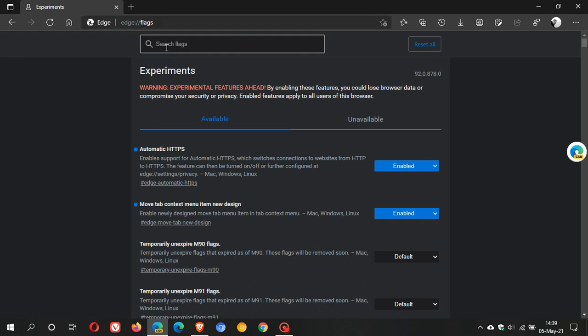And then in the search field you just type in automatic HTTPS and then it will just pop up. And I've already obviously enabled the flag and then it says enable support for automatic HTTPS, which switches connections to websites from HTTP to HTTPS. And it says that you can turn the feature on and off, which I've just demonstrated.